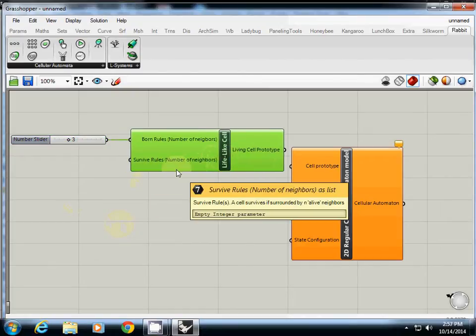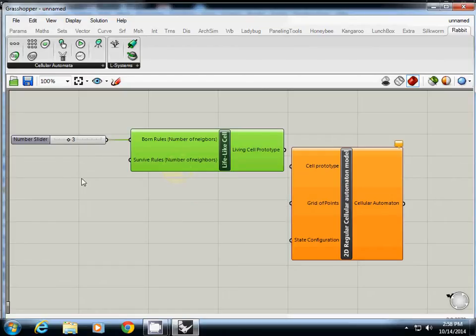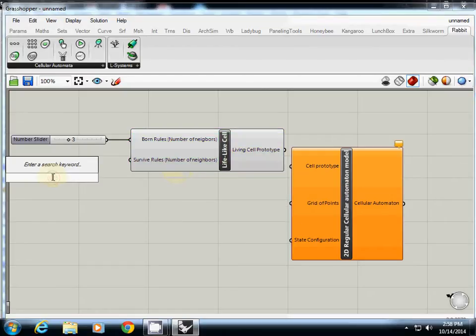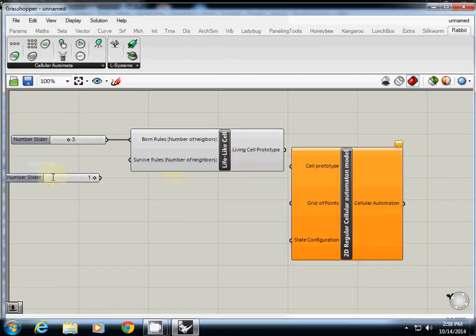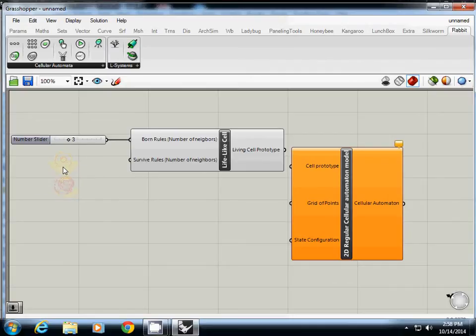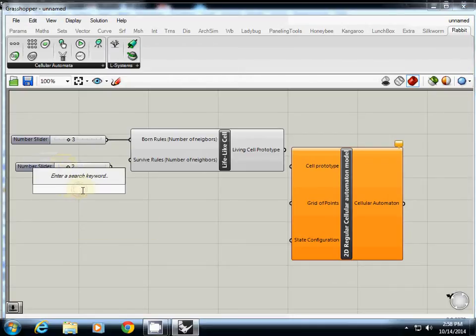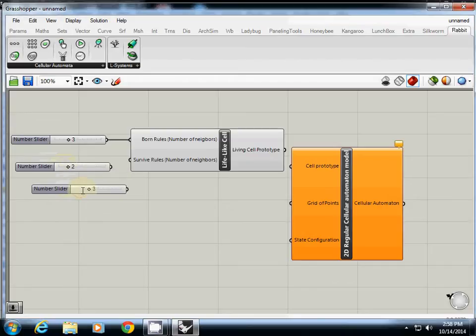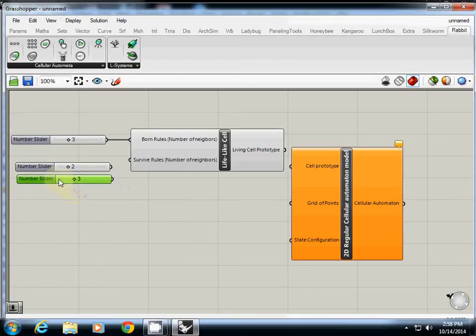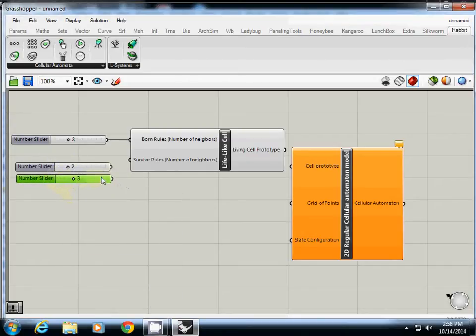And survive rule, this one, how many rules we have? One, two, three. So we need three numbers. Basically what this one is, if the cell is two or three, it will stay survive. So what I'm going to do is I type 2 and 3.